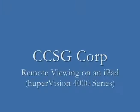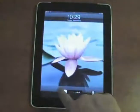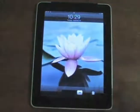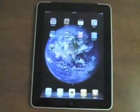Hello and welcome to CCSU's tutorial on remote viewing with an iPad. First, make sure that the network settings on your DVR allows for remote connection.